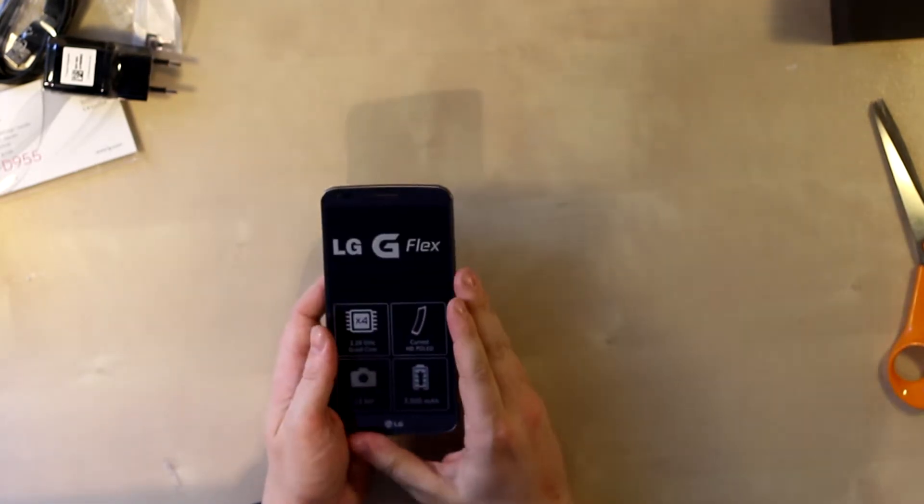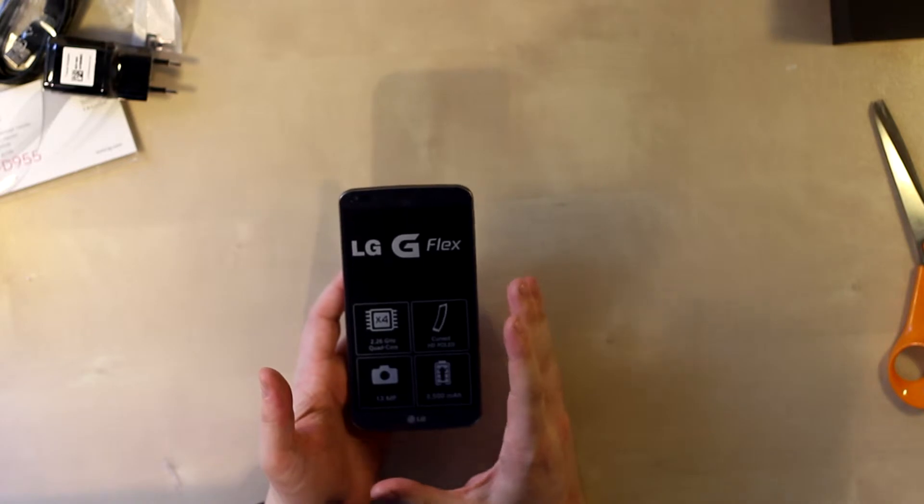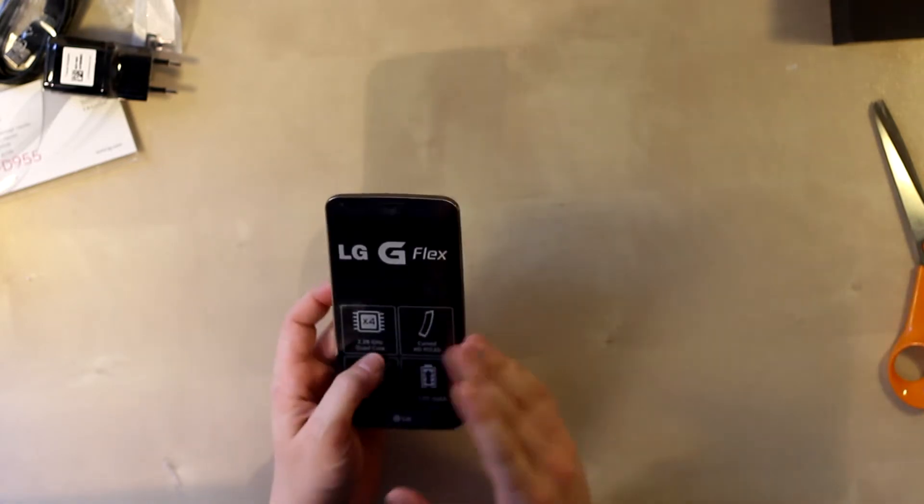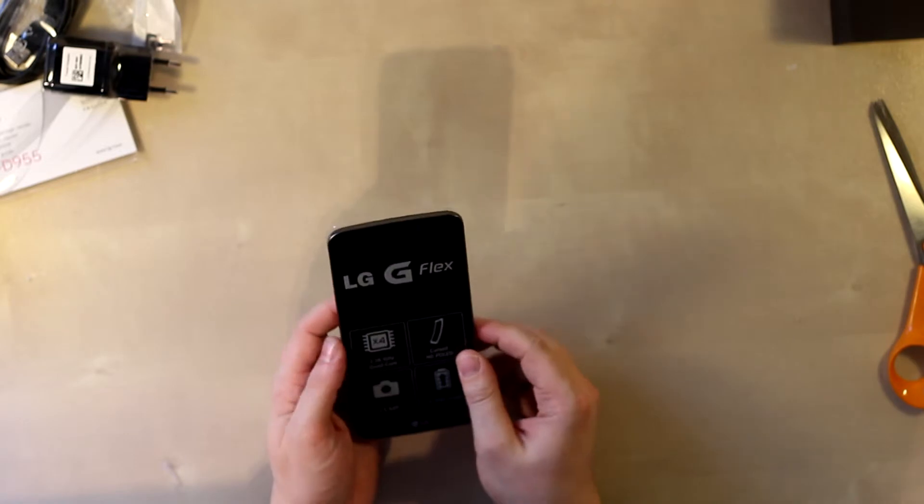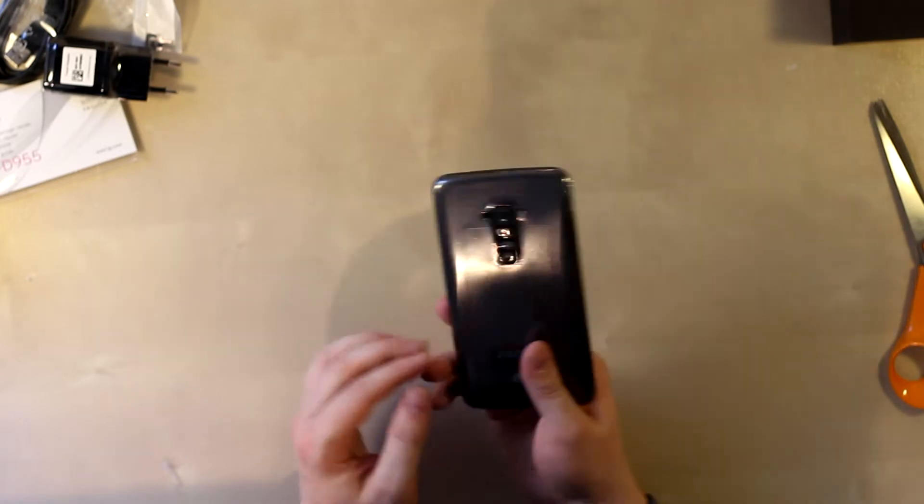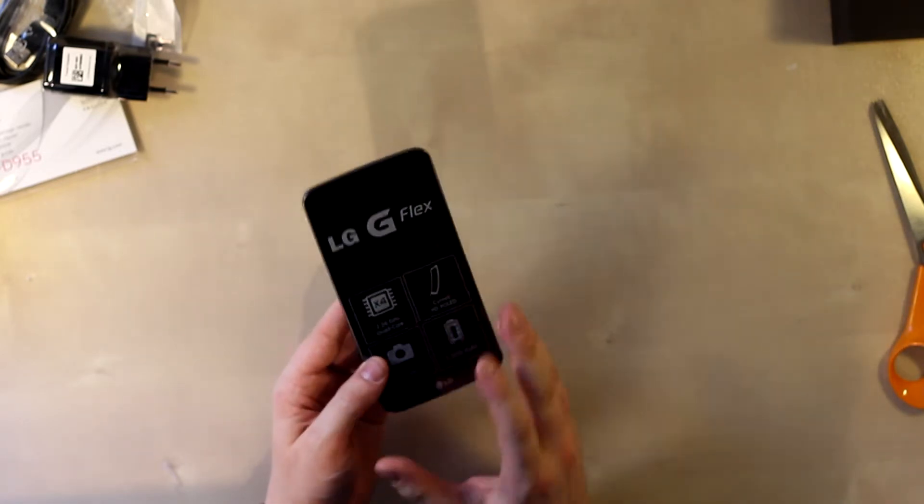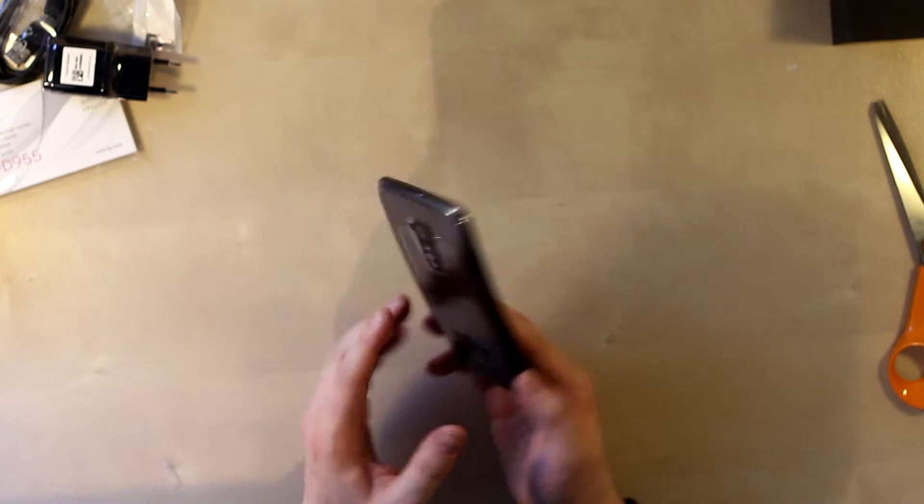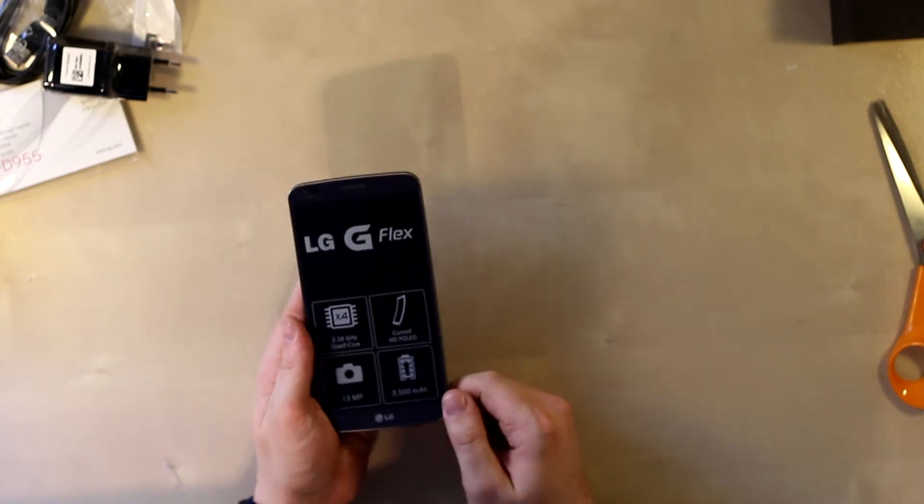The phone is powered by the Qualcomm Snapdragon 800 processor running at 2.26 gigahertz, I believe, and it has 2 gigs of RAM. So it's a powerhouse and it has a very big battery.